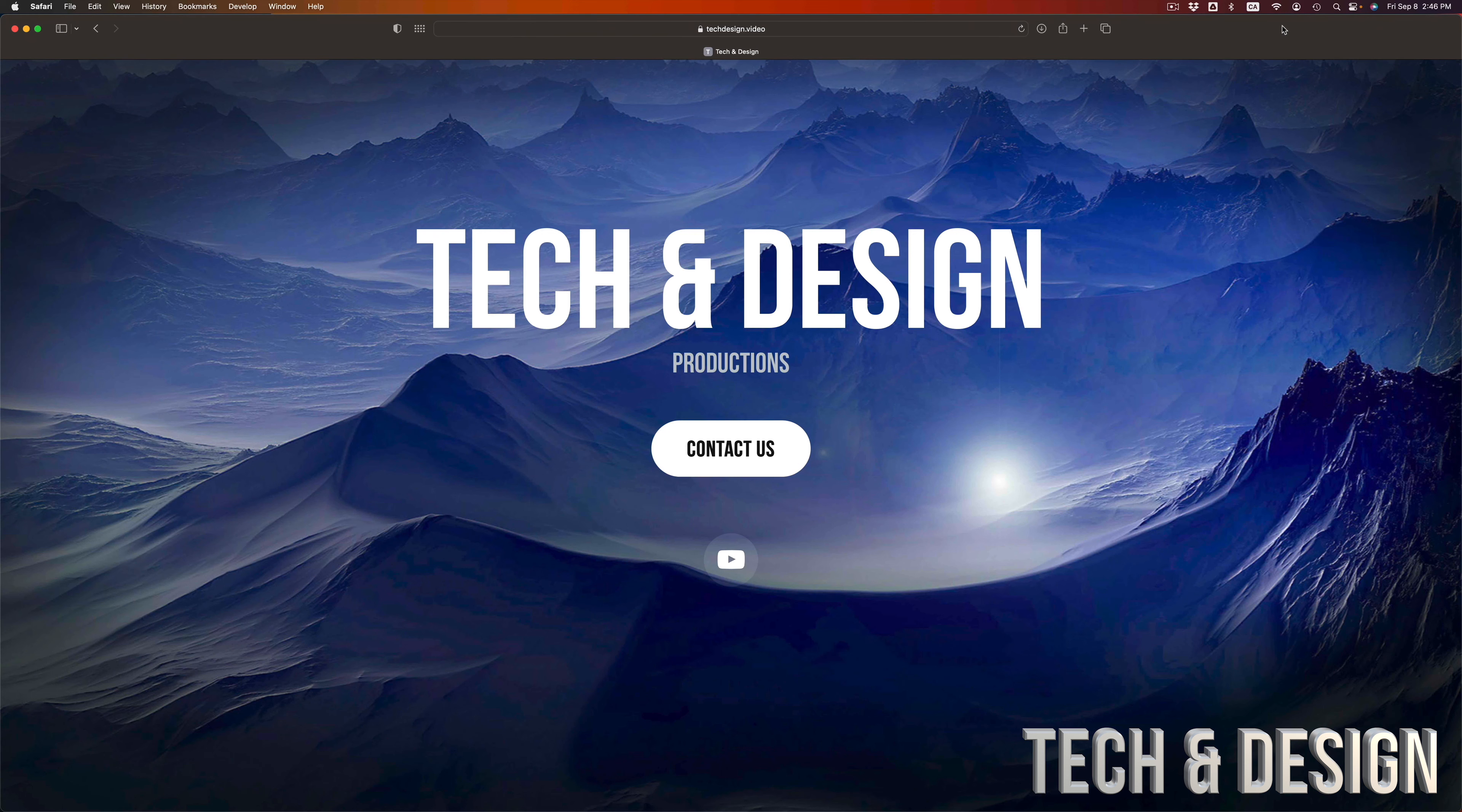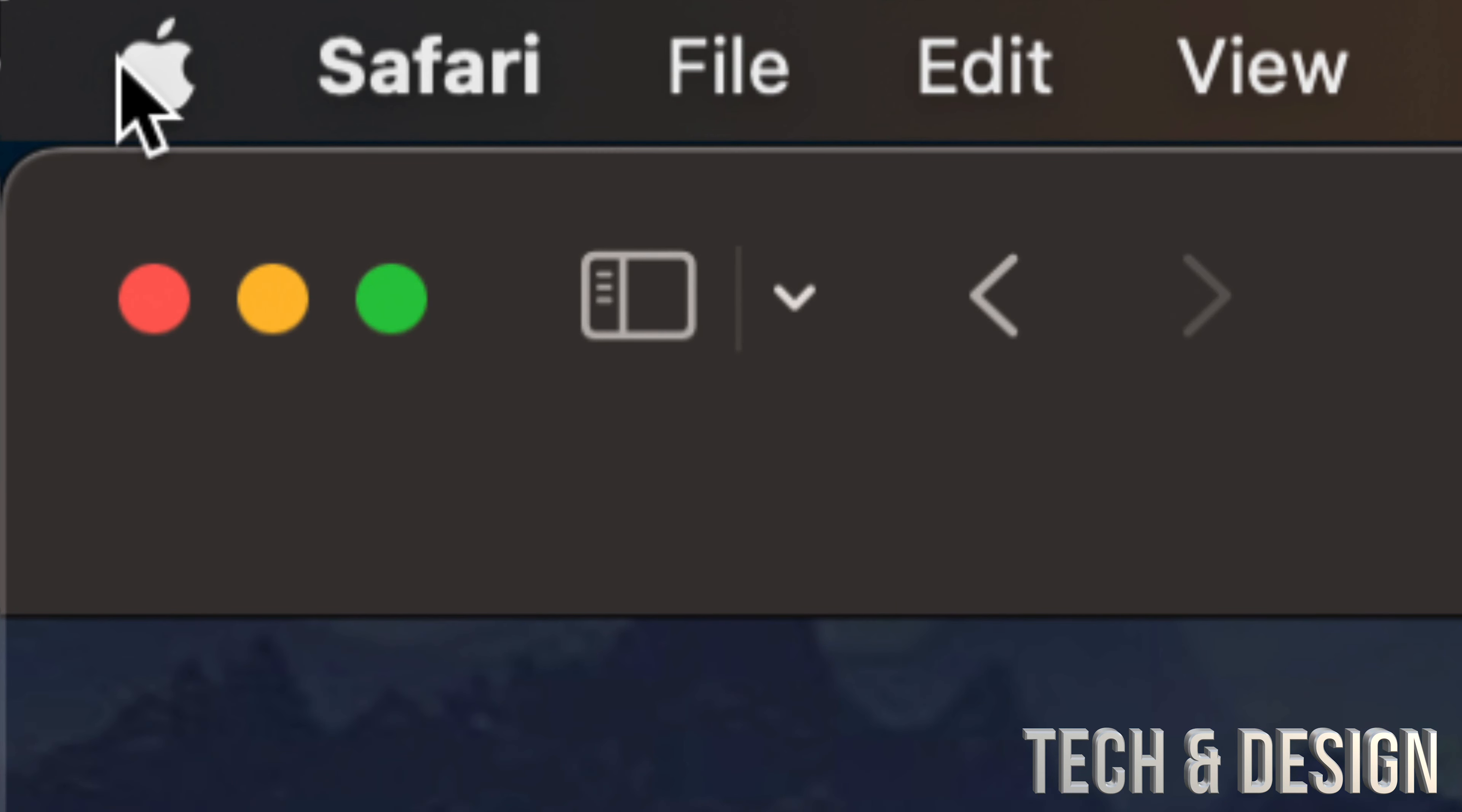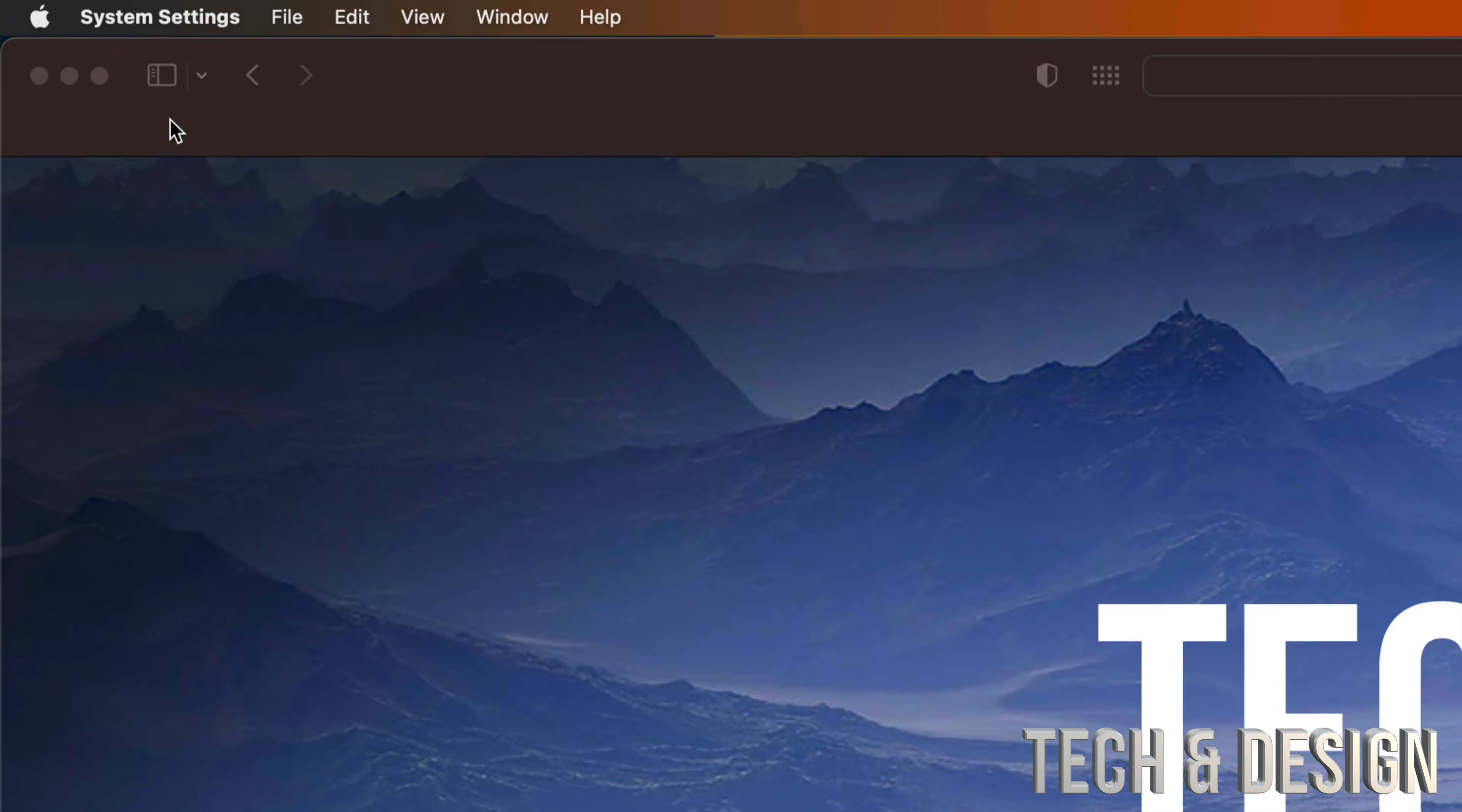As long as you have a backup, you're good to go. On the top left-hand side of your screen, you're going to see the Apple logo. The second option will say System Settings. Just go into System Settings.